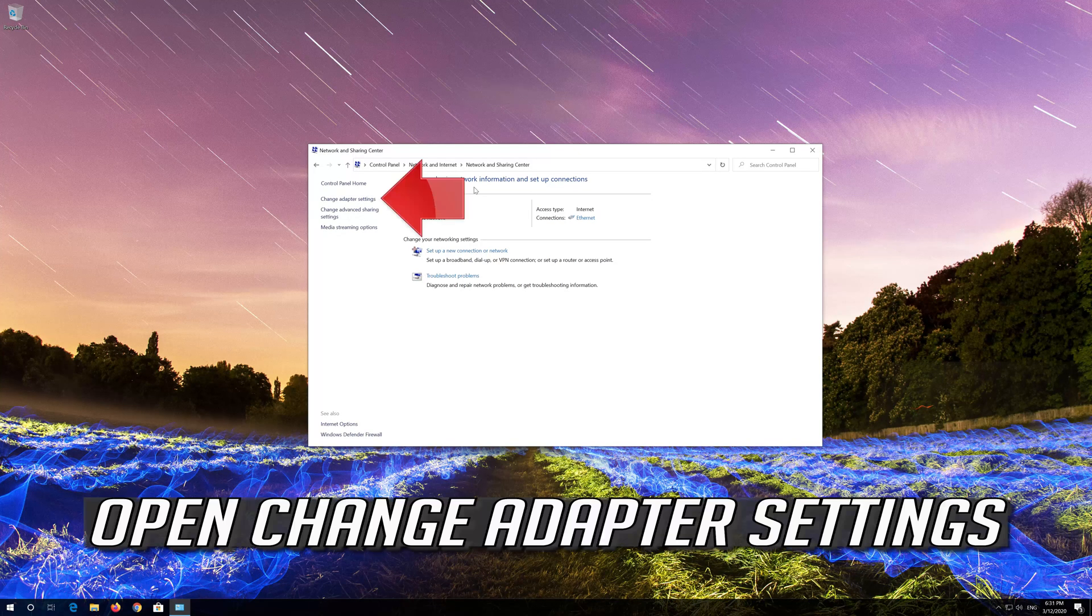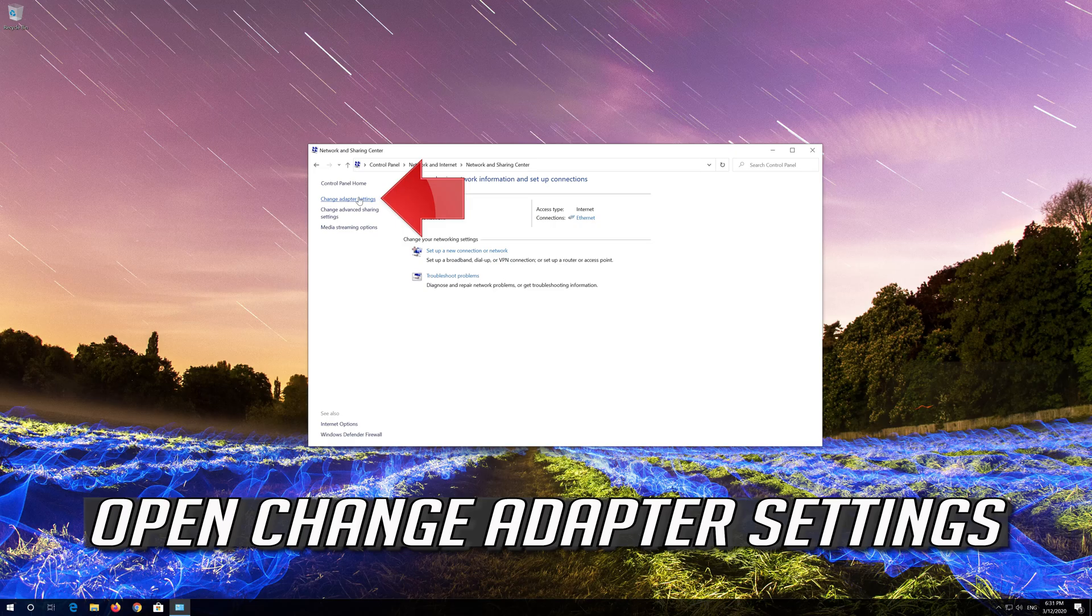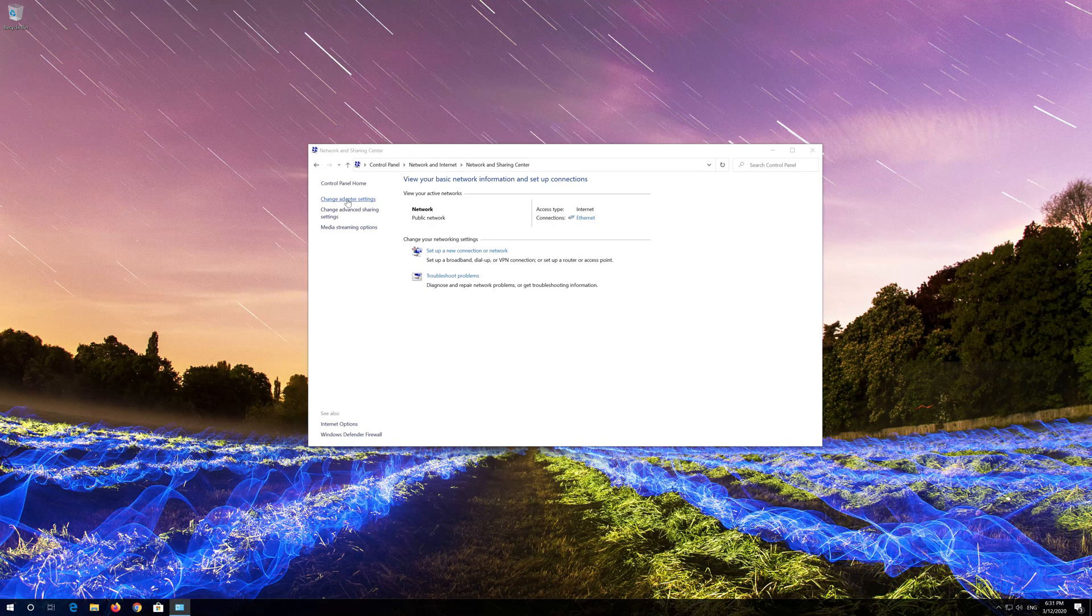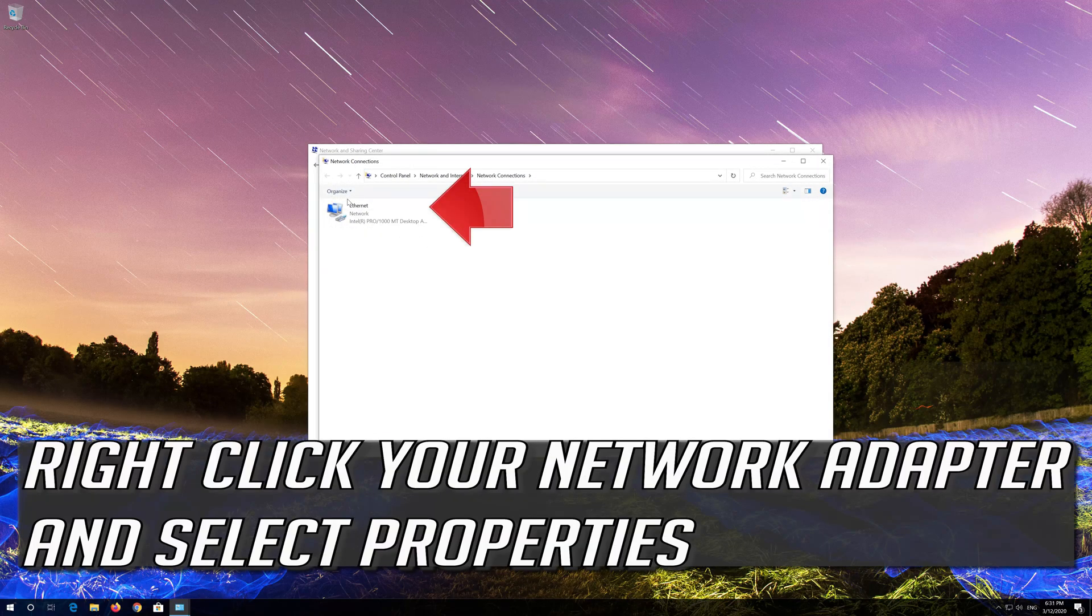Open change adapter settings. Right click your network adapter and select properties.